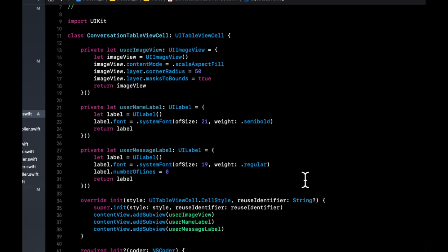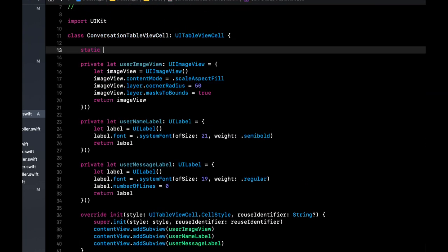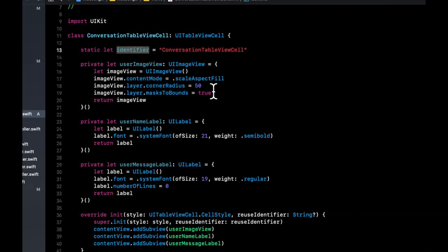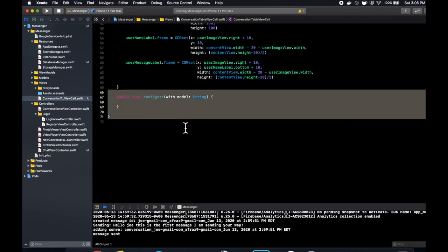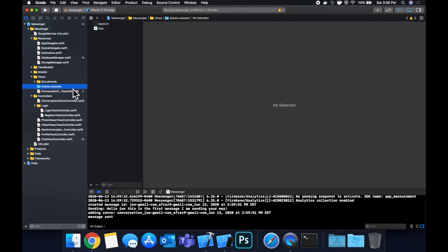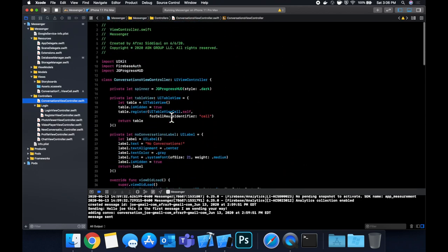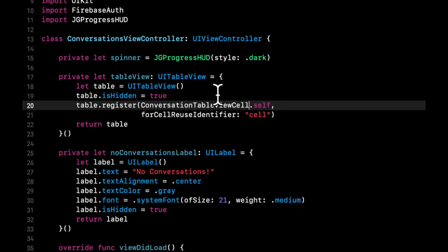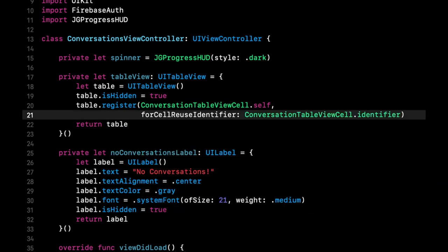Add a static property `static let identifier` so we can register the cell with the table view. Then head to `ConversationViewController` and register the cell: in the table view setup call `tableView.register(ConversationTableViewCell.self, forCellReuseIdentifier: ConversationTableViewCell.identifier)`. Also add a private variable `conversations: [Conversation] = []` — we still need to create the Conversation model, so let's do that.